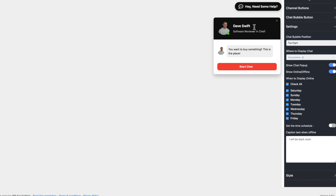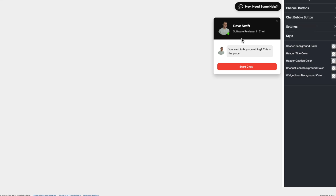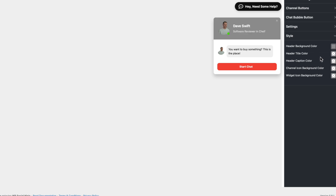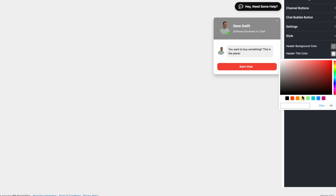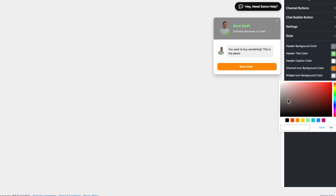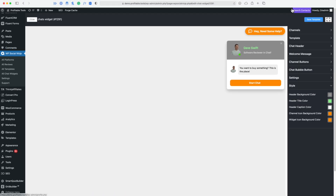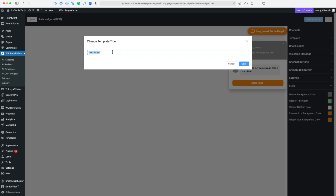Right now it says I will be back soon. Let's go ahead and change this so that I'm online — now it just says Software Reviewer in Chief with a nice little green icon. I'm not digging this background color so I'm going to change that. Everything else looks pretty good, but we can change these colors as well. We can also change the widget background color — right now it's black, I could change that to red or orange so it fits your branding.